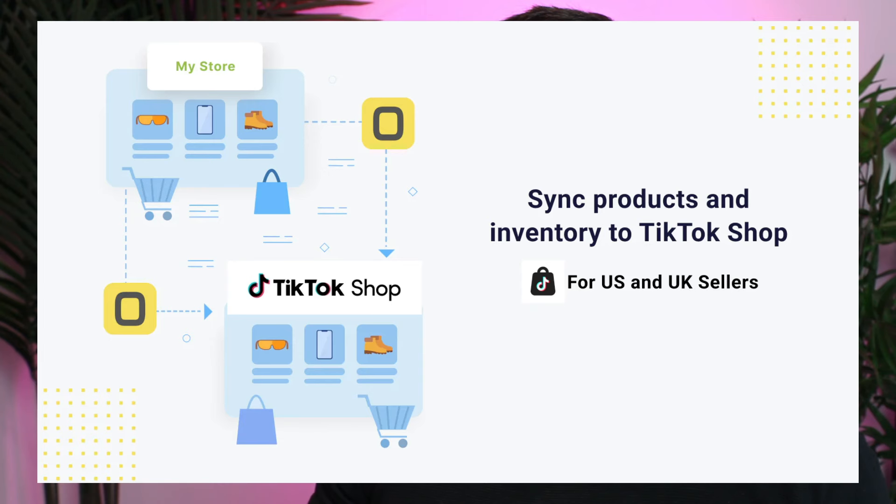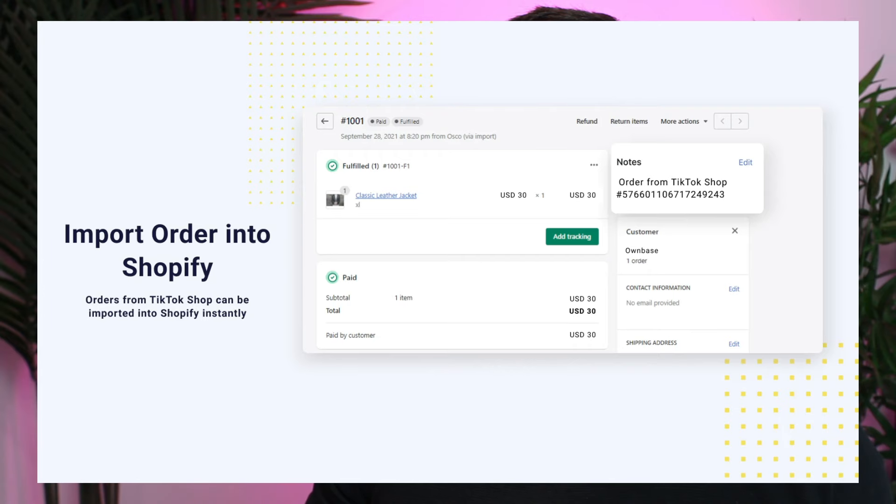In today's video, I'm going to be showing you how to connect your Shopify store to your TikTok shop. You'll be able to publish your Shopify products to your TikTok shop, sync those products so things like inventory update automatically, and then you can import your TikTok shop orders to your Shopify dashboard. So let's get straight into it.